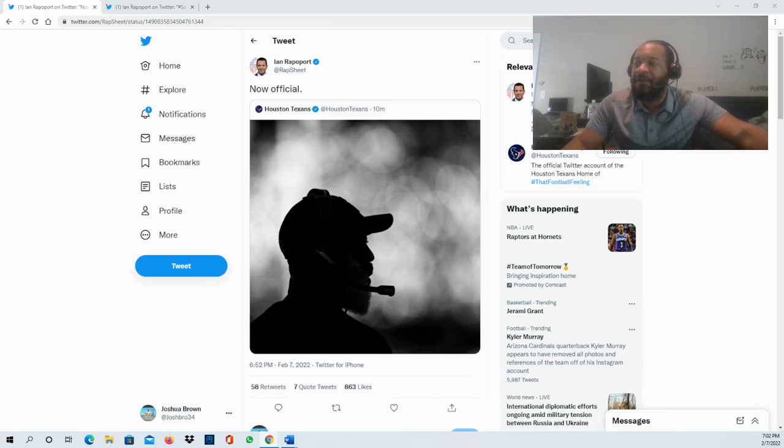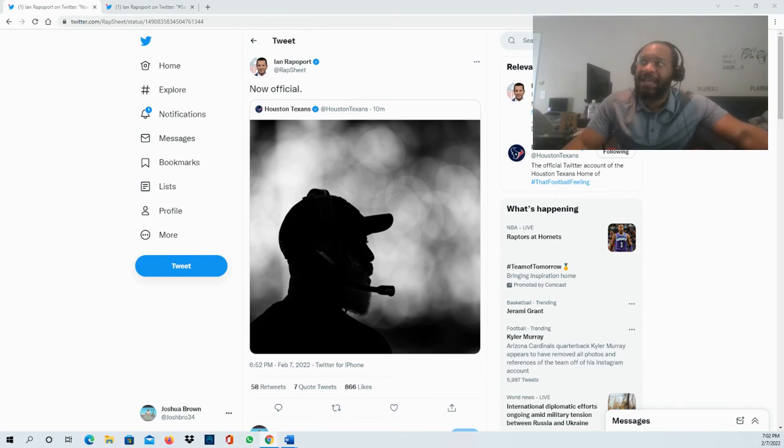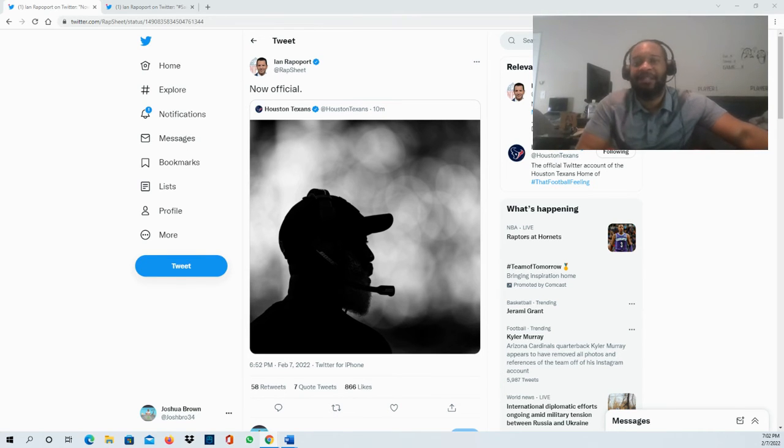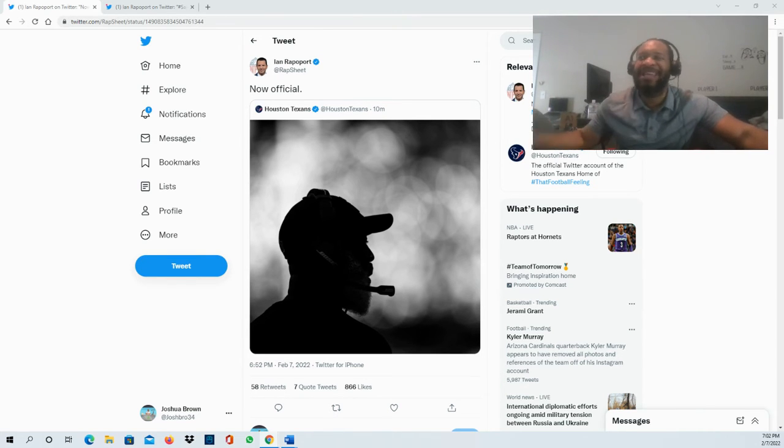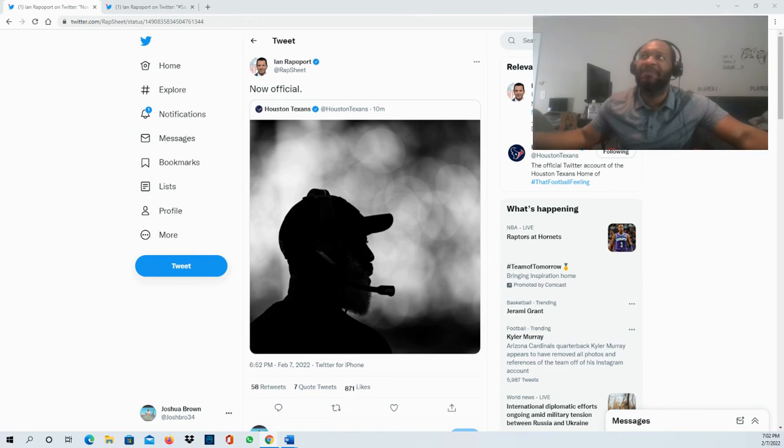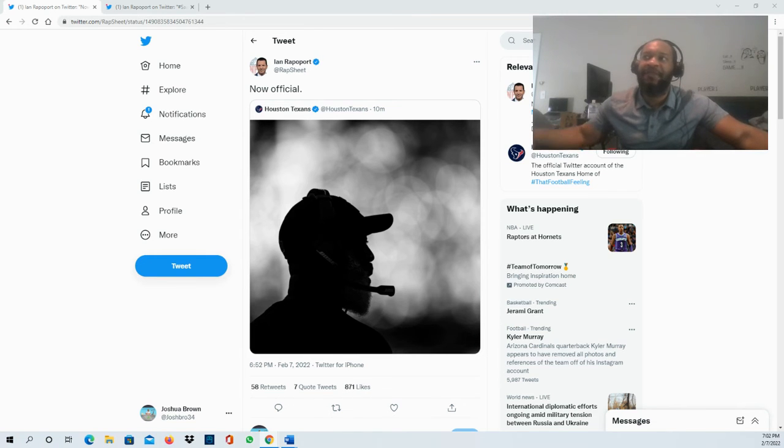They had a couple guys come in. I know Josh McCown - there's still that possibility that Josh McCown might have some interest in joining the staff here for Lovey Smith. We'll see if that does play out that way.